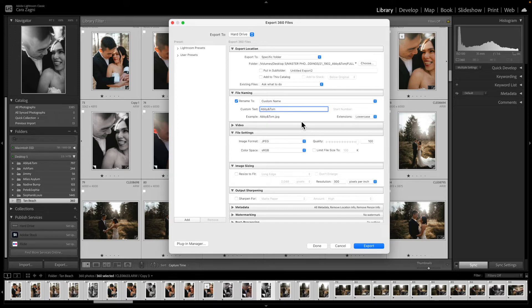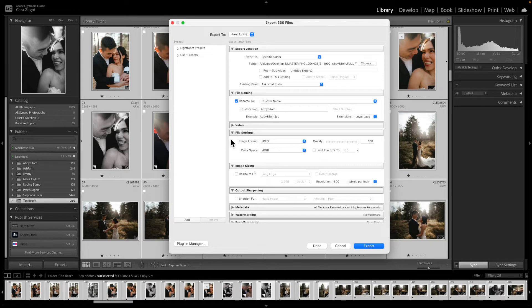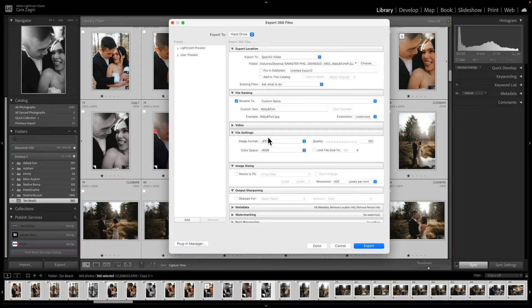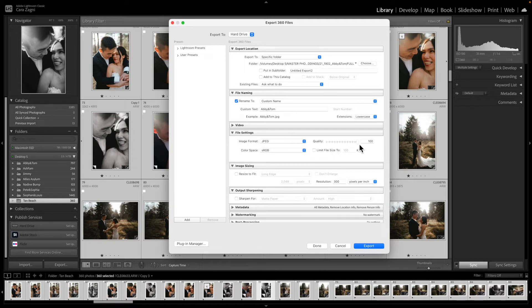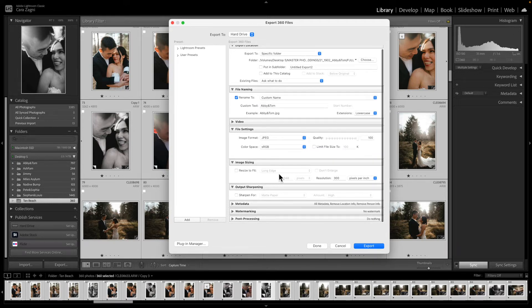So yeah I rename it and then I ignore the video tab and then I come down to file settings. So I am looking at what I do for a full resolution image here, by the way, just to be clear. So I will have my image format as JPEG, my color space as sRGB and my quality at 100. I then come down to image sizing.